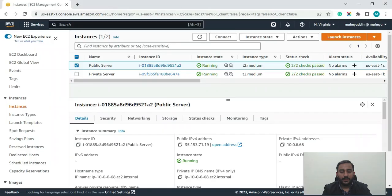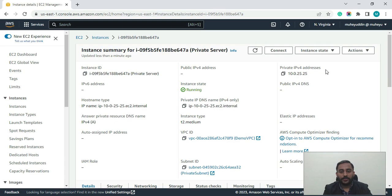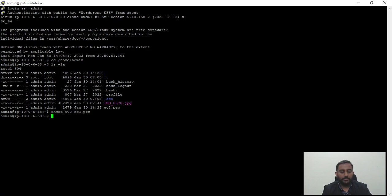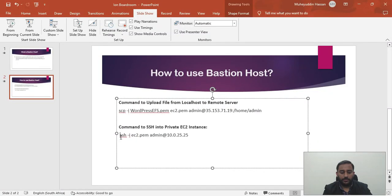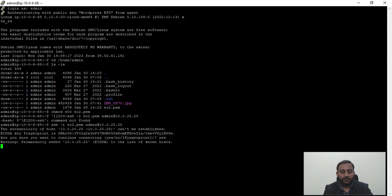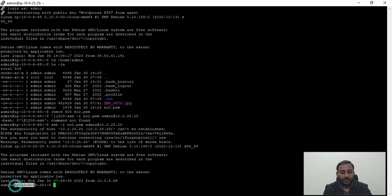In the EC2 console, the private server's private IPv4 address is 10.0.25.25. I'll copy that address into the SSH command and press enter. It asks whether we want to connect — type 'yes'. You can see we are now at the private IPv4 address 10.0.25.25, which means we have successfully SSH'd into our private server, which has no public IPv4 address.